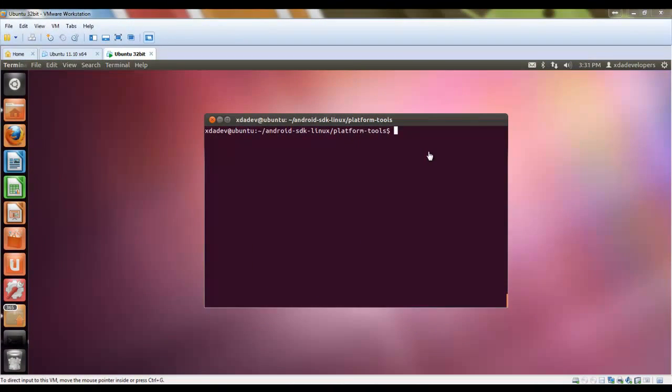Hello, it's Veronica. Welcome back. Now, I'm going to show you how to use the DD command to flash the partition images. Let's start.